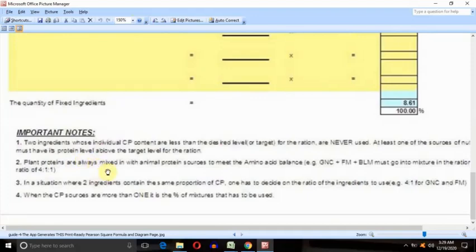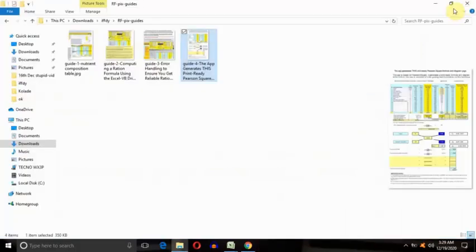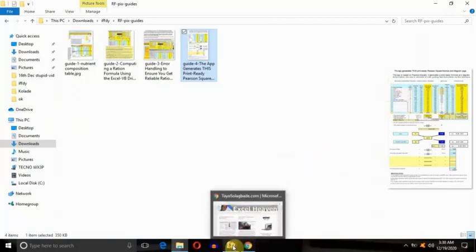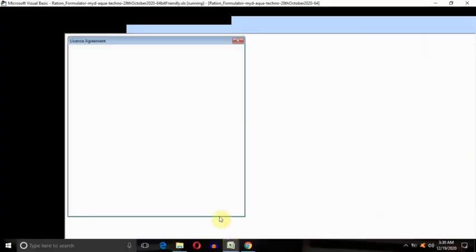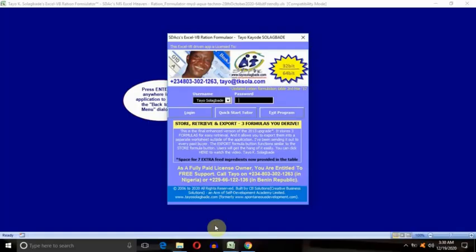I will explain that. That tells you the reason why we're talking about ratio in use of the animal protein sources like the fish meal with the plant protein sources like the soybean or groundnut cake and things like that. So let's go into the application. This is the login screen.